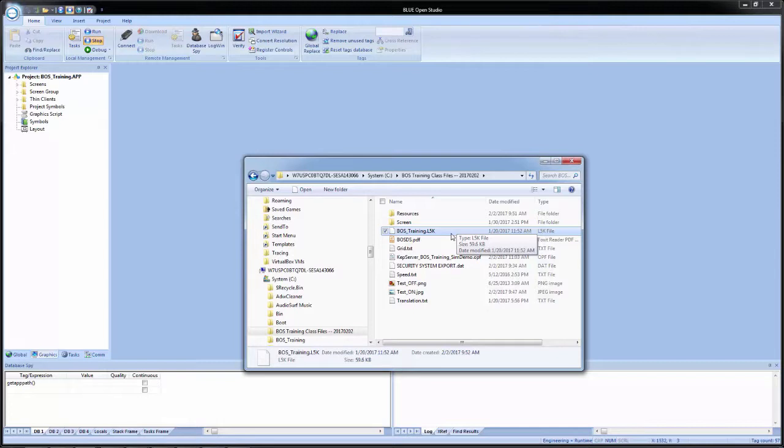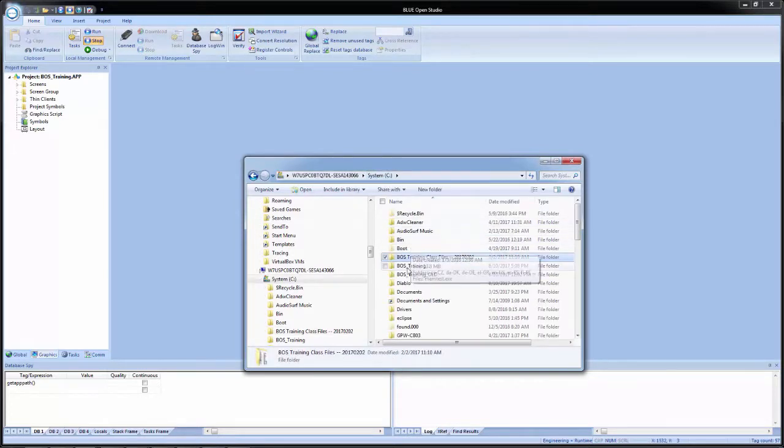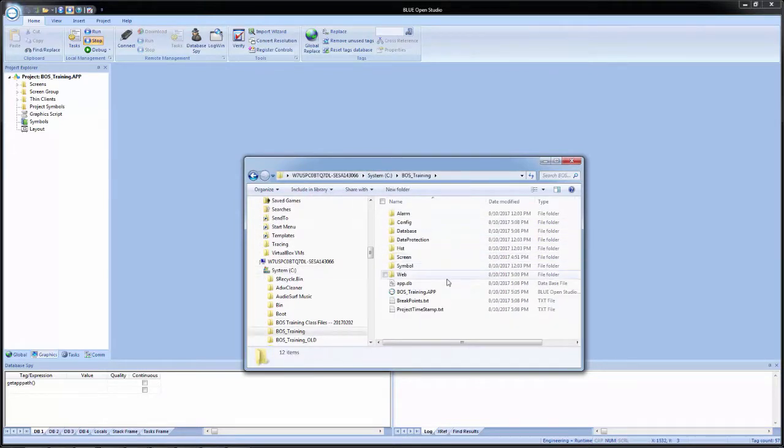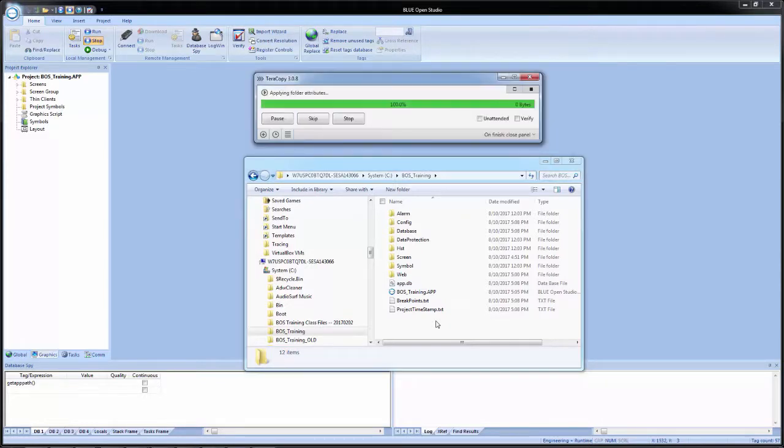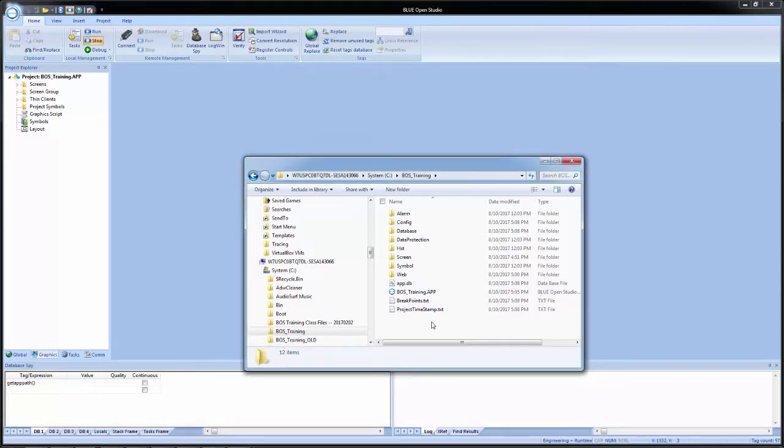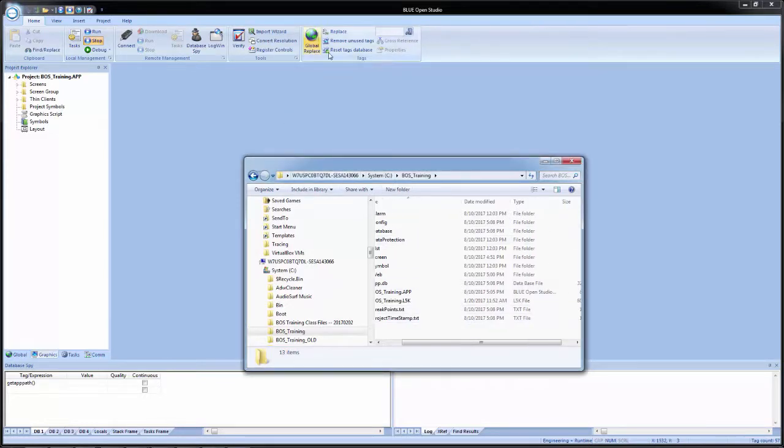For ease of use, I am going to copy this file into my BOS training project folder. I have it there. I can begin.